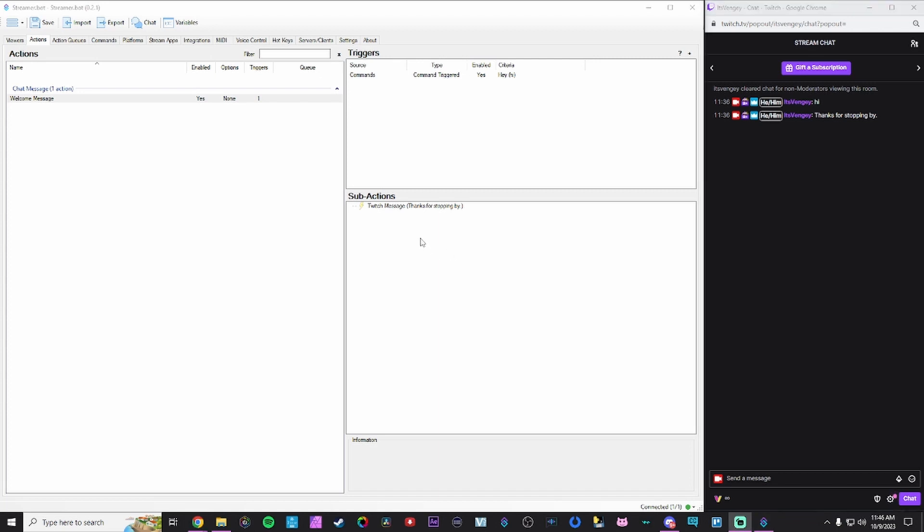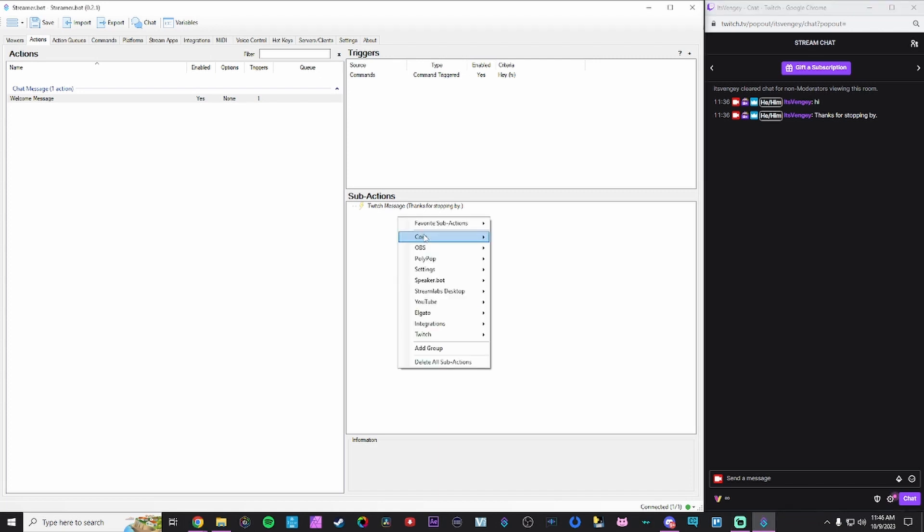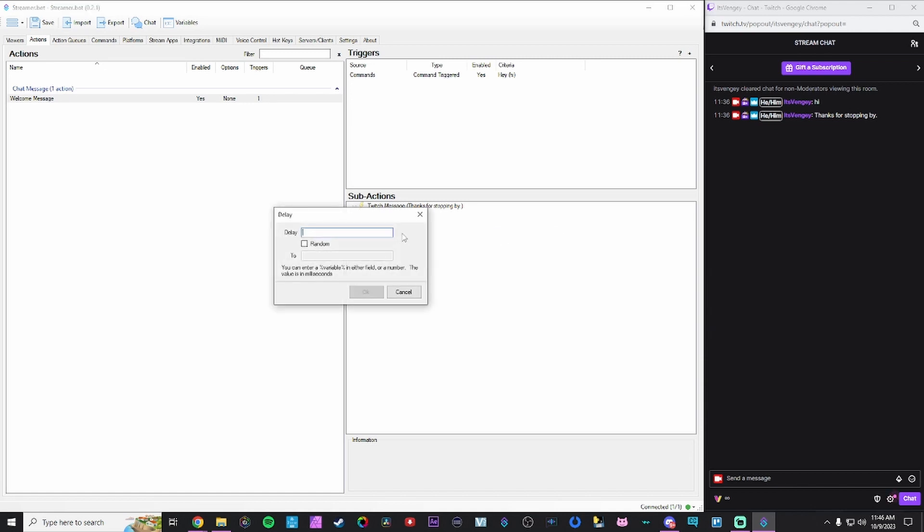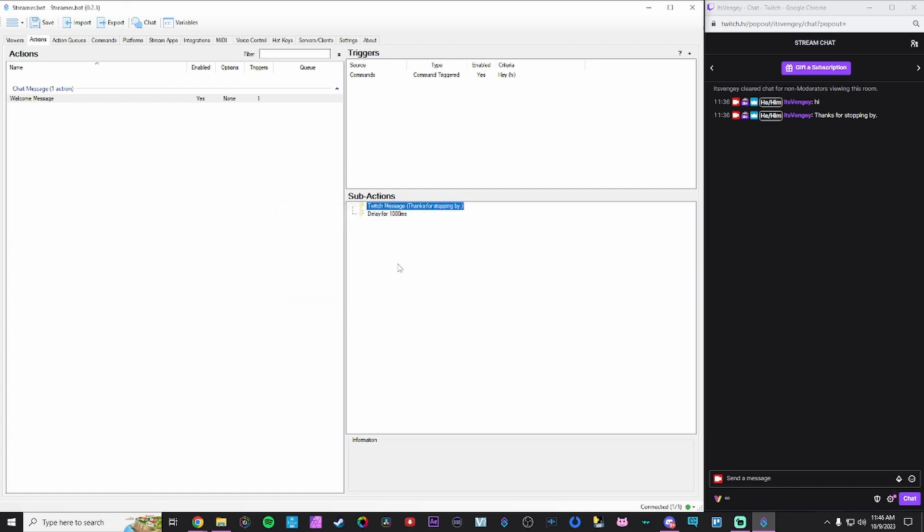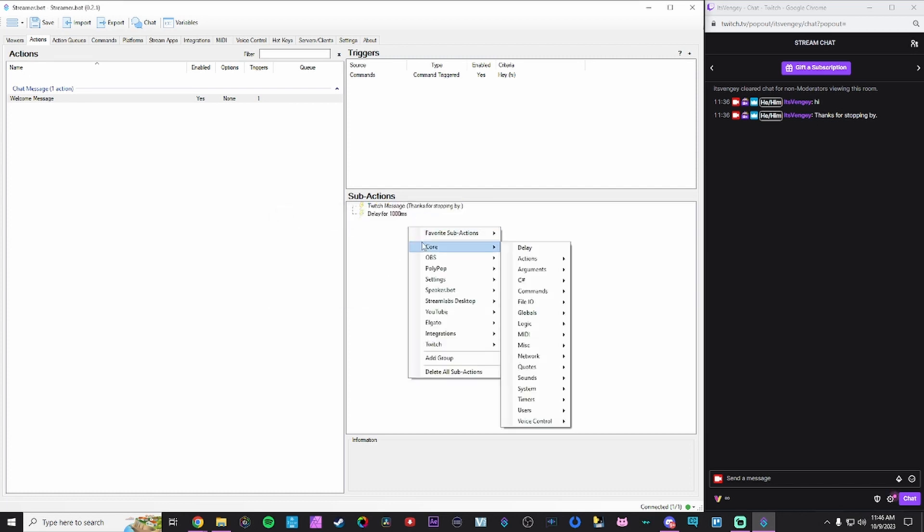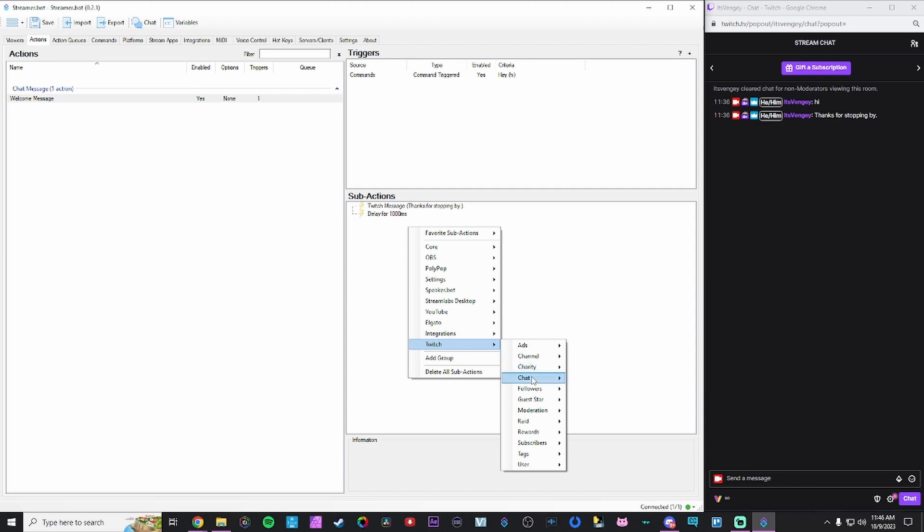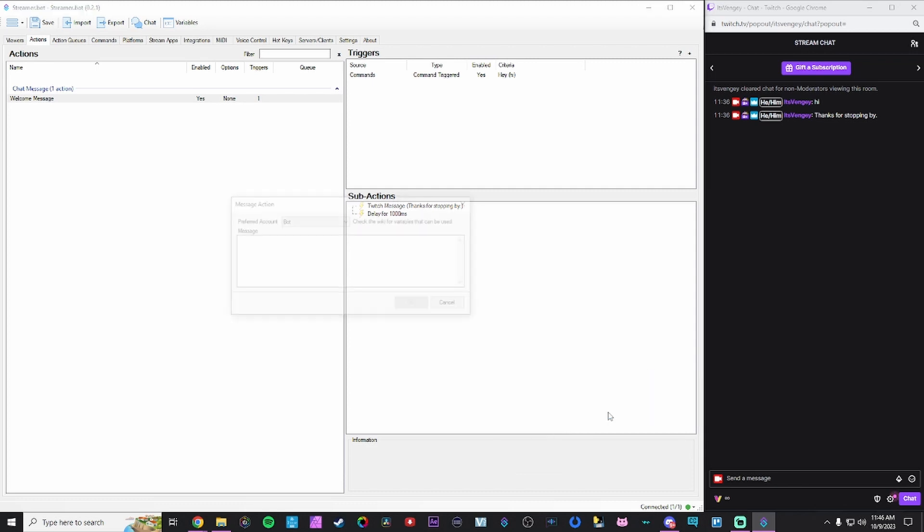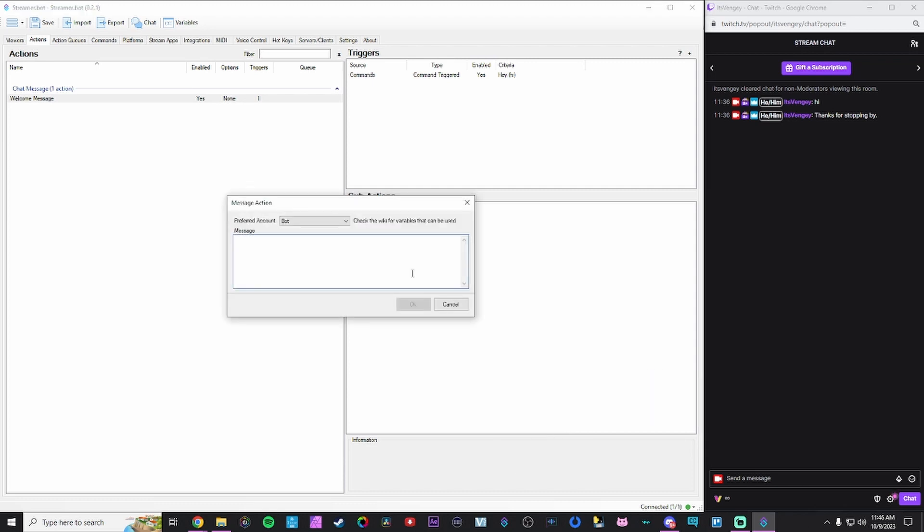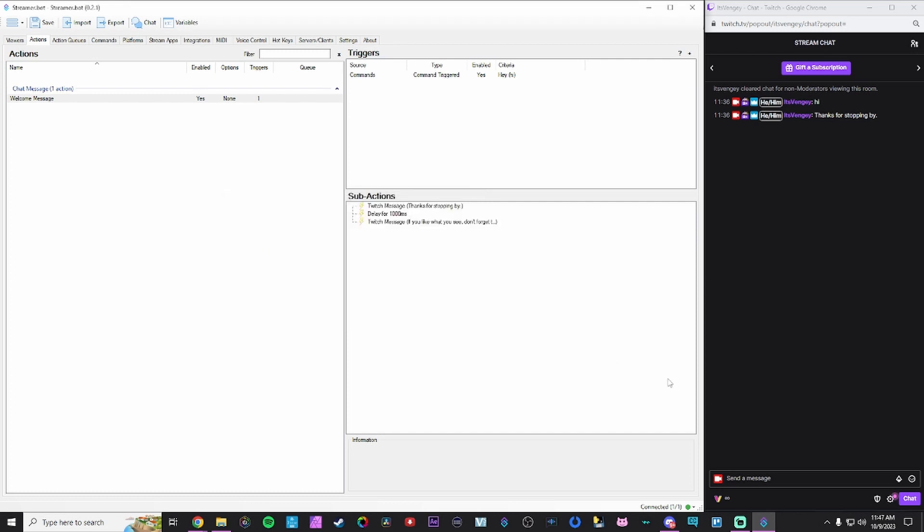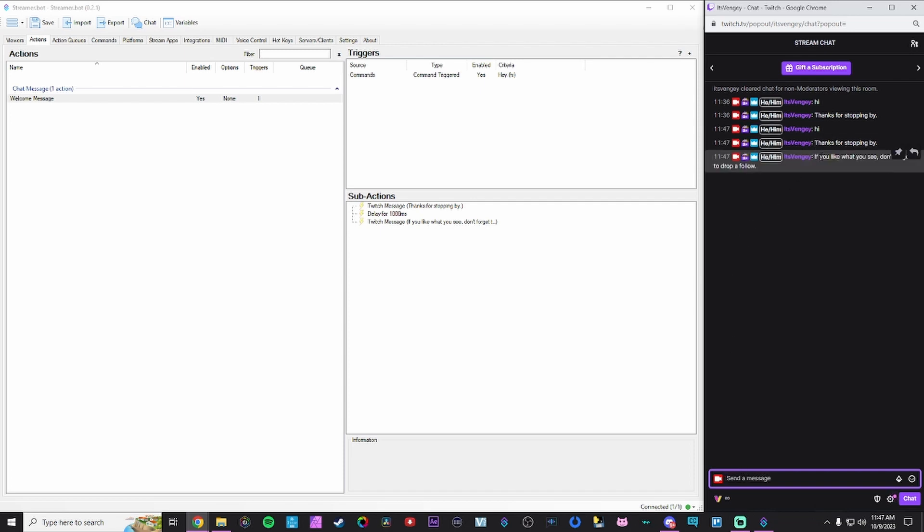Now let's play around a little bit with chaining these sub actions together. Just to keep things basic, let's add a little delay here. We'll do like a second. We'll do a thousand milliseconds, which ends up being one second. And we'll just create another Twitch message here. Send message to channel. What we'll do is we'll just type in something like, if you like what you see, don't forget drop a follow. Now, if we type in hi in chat, we'll get our first message. Wait a second. And then we'll get the second one right over there.